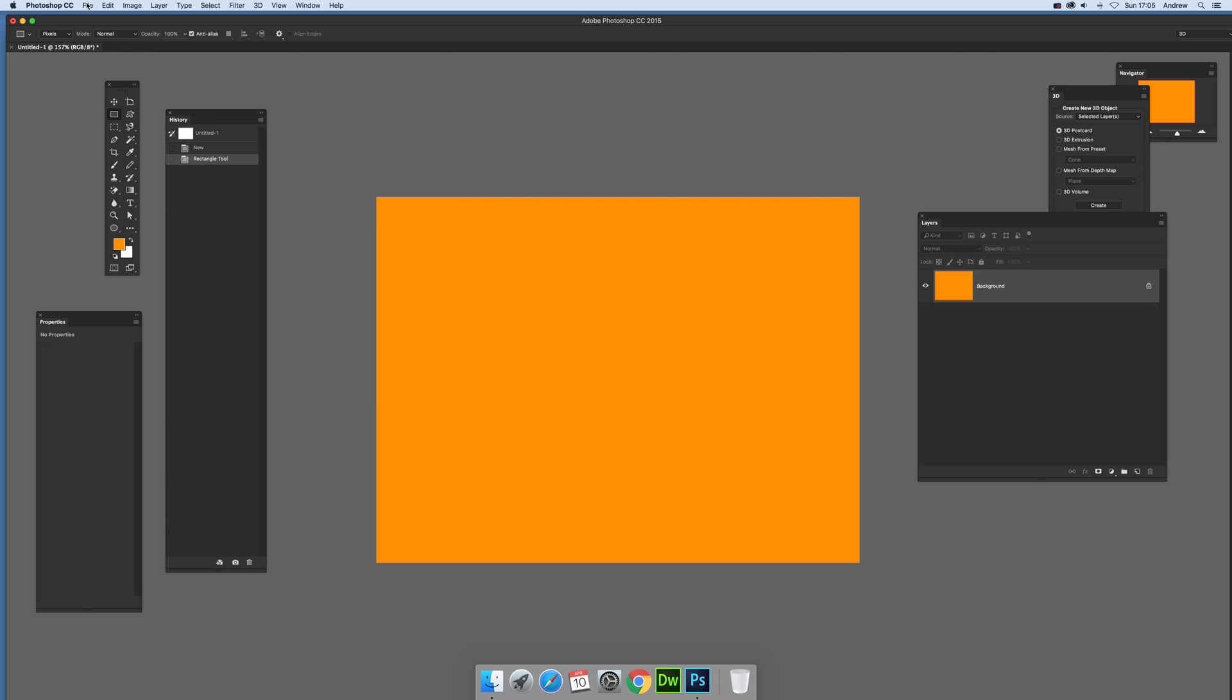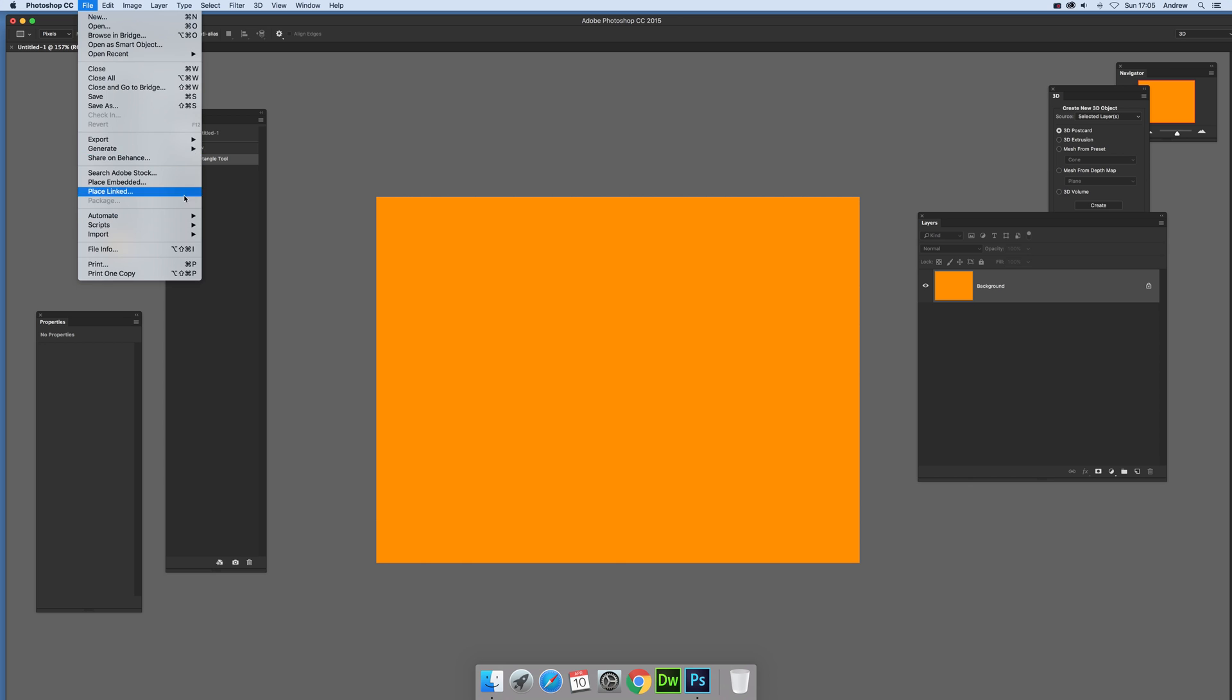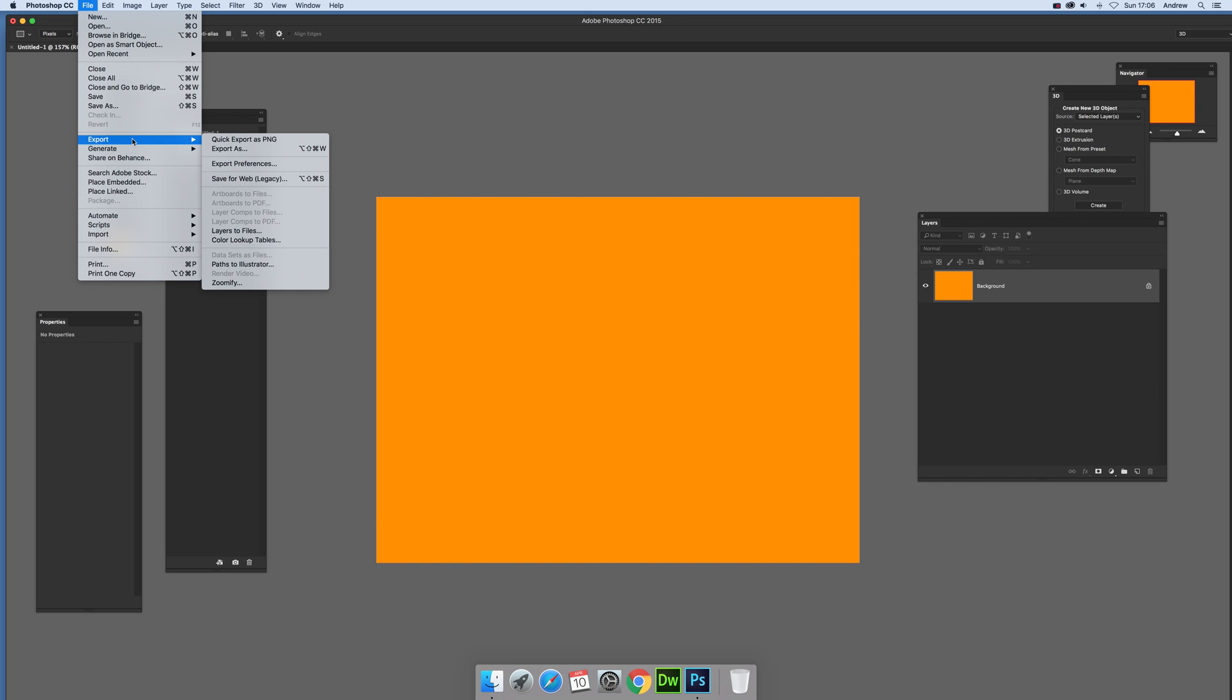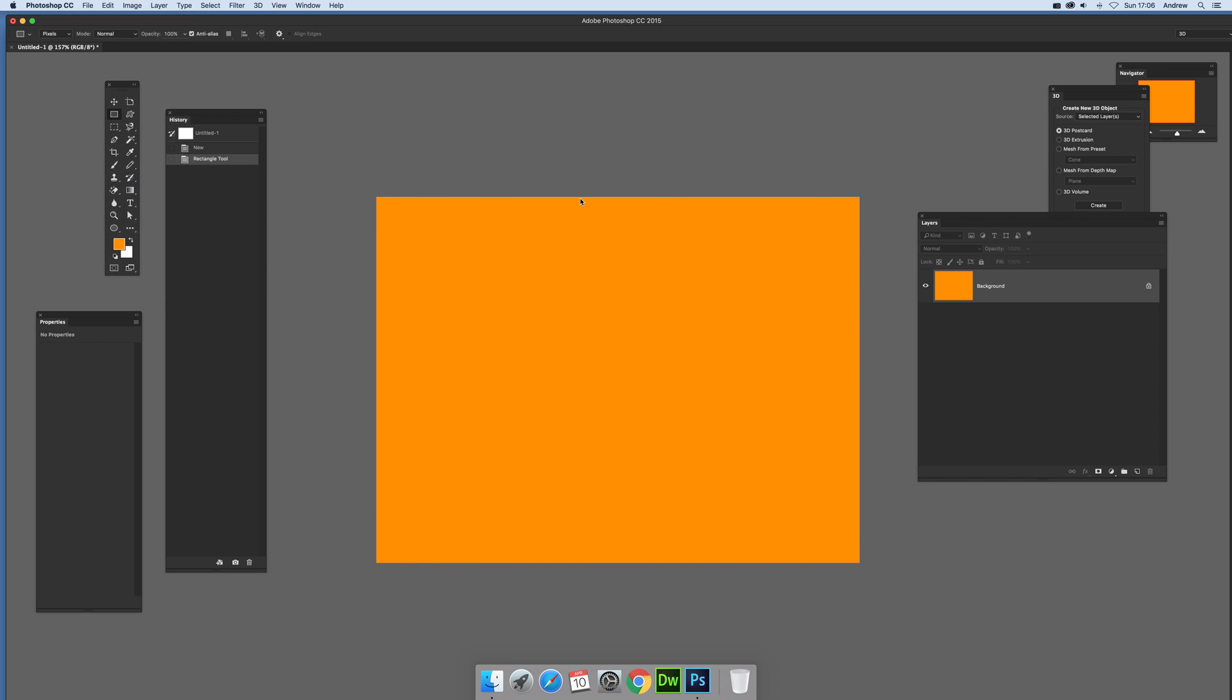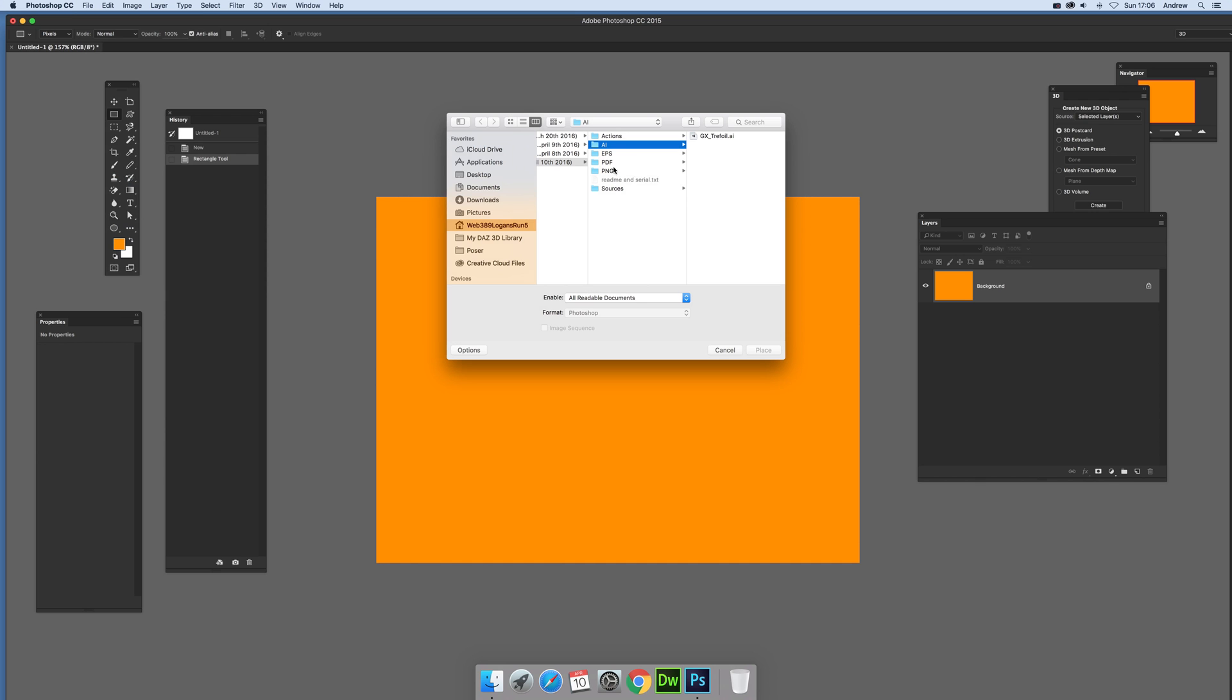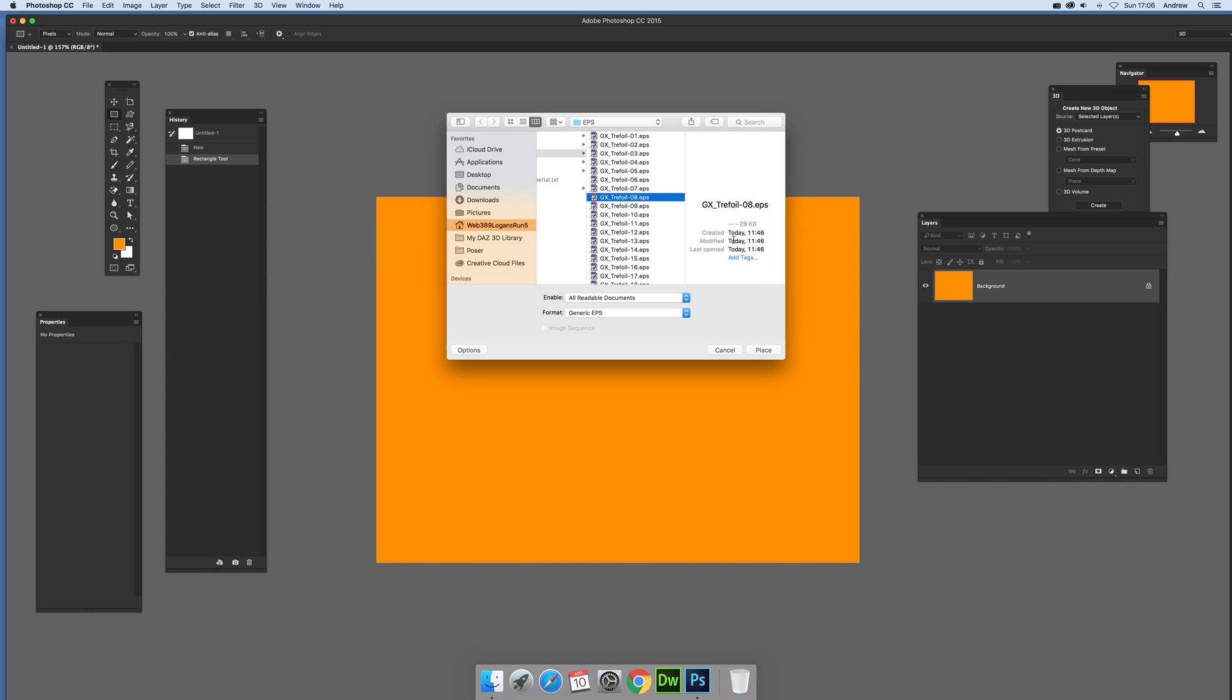Now you can find these EPS files on the graphic extras website. There are three foil sets. Now go to place embedded and just going to select the EPS file, because they're vectors, much easier to use.